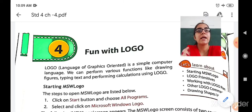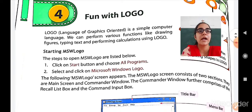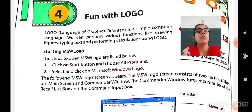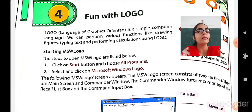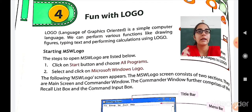Now let us see how to start MSW Logo. First, before starting, your PC should have MSW Logo installed. So first you have to install MSW Logo in your computer and then only you can open it. The steps to open MSW Logo: first, click on the Start button and then choose All Programs. In All Programs you will find MSW Logo. Just select it and click on it.